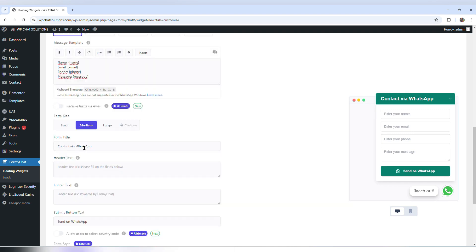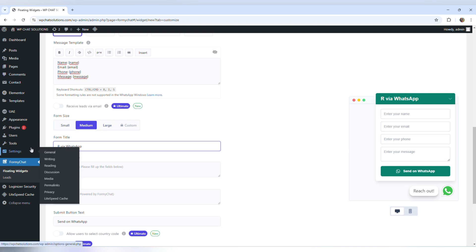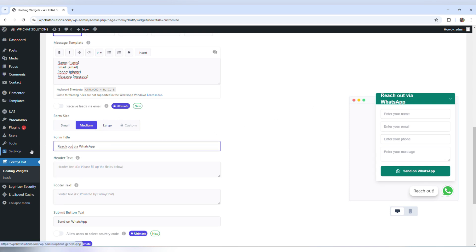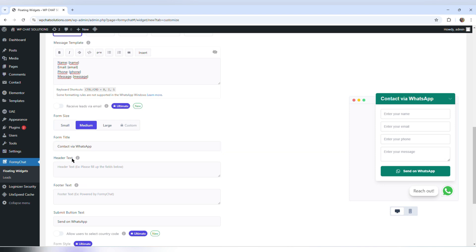The form title says contact via WhatsApp. I can change it — for example I could put reach out — but you must be careful not to type too many things in this field because it's not going to look well.